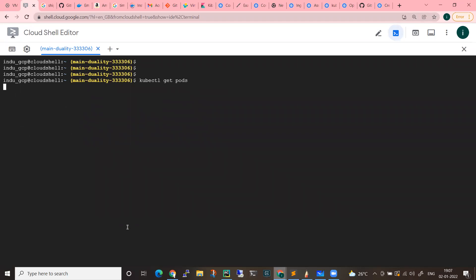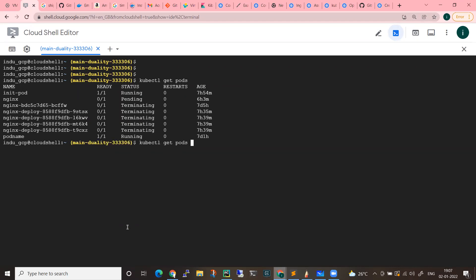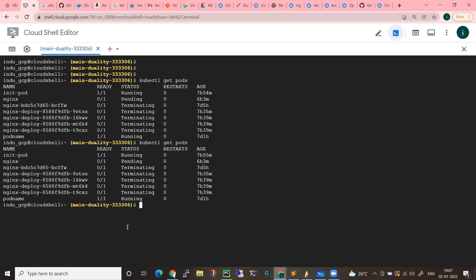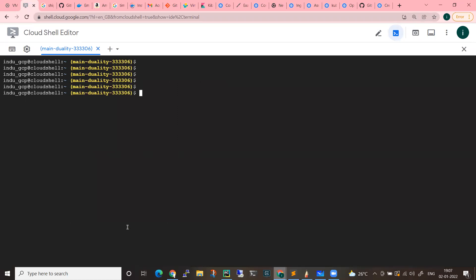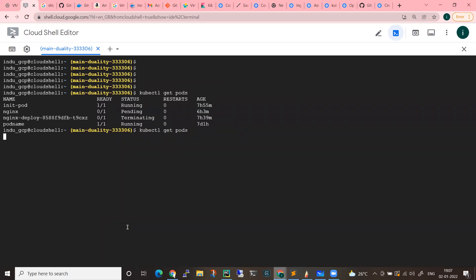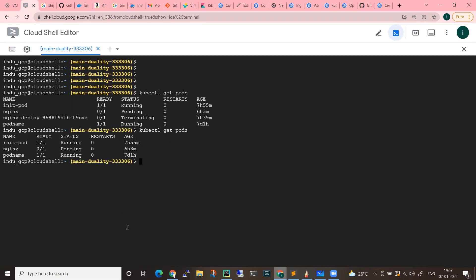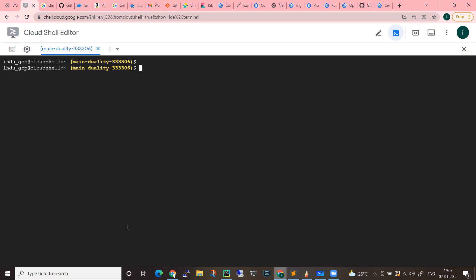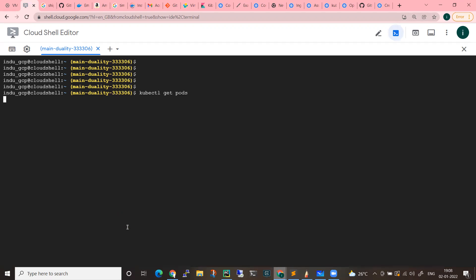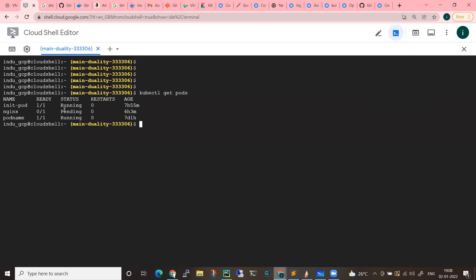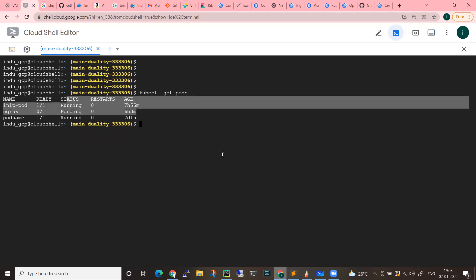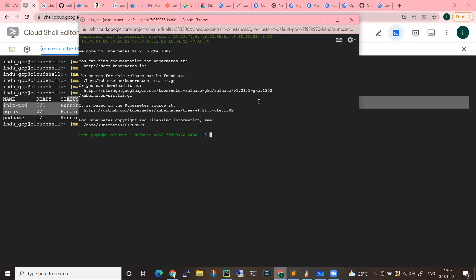Let me verify again with kubectl get pods. For now, we have only three pods. These are individual pods. Whether they are pending or running, that's fine — at least three pods. Now let me log into this worker node terminal.